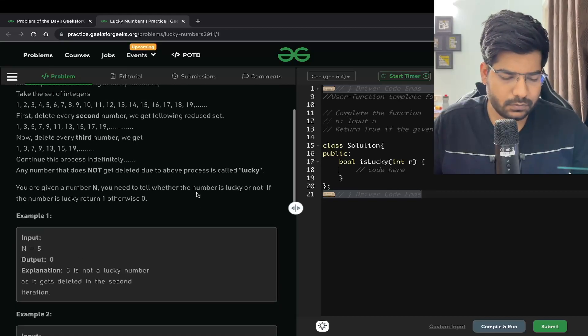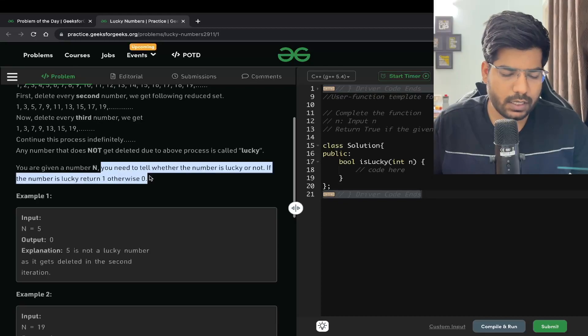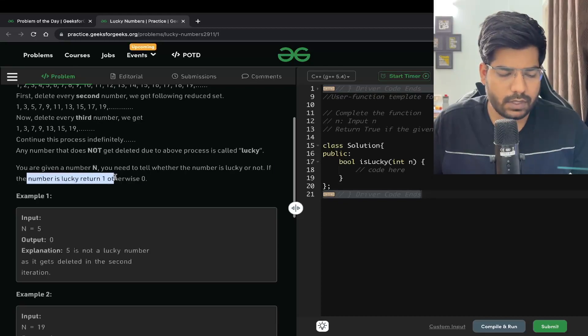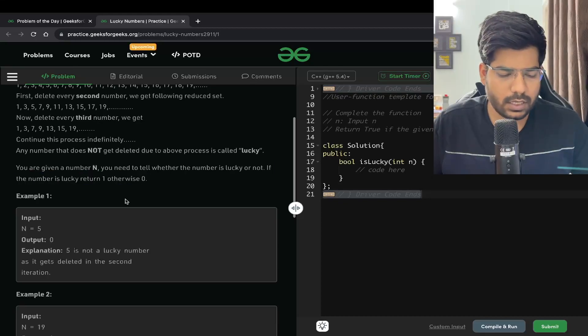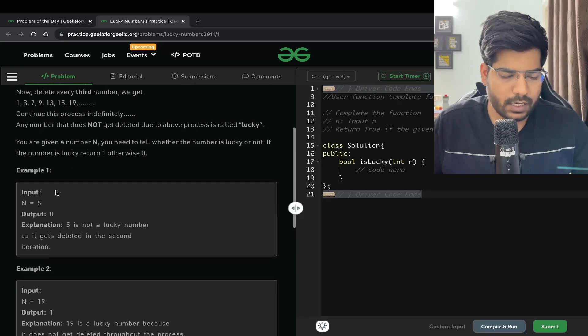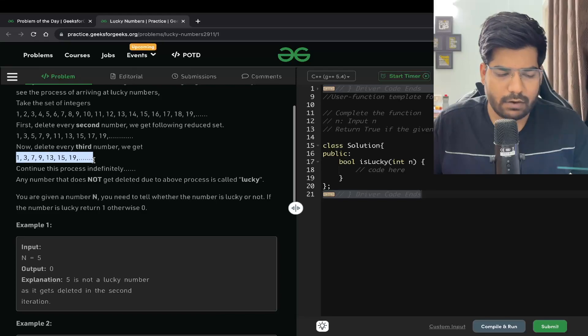Continue this process indefinitely. Any number that does not get deleted due to our process is called lucky. We are given a number N and we need to tell whether the number is lucky or not. If the number is lucky, return 1, otherwise 0.